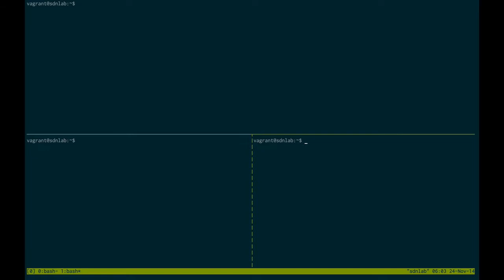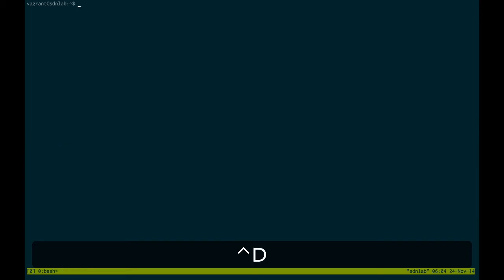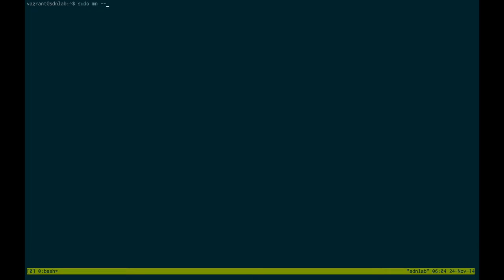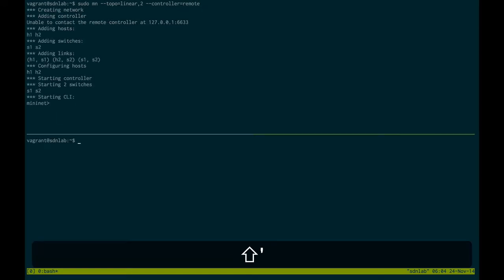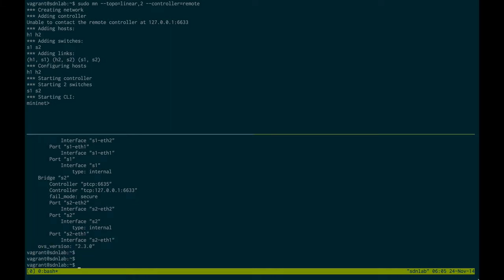Every Tmux command starts with the same prefix — by default it is Ctrl-B. You can find numerous usage and configuration guides online. Let's see if we can inspect our topology switches using regular commands. For a more complex topology, let's try and see if these switches are accessible. There they are — switch one and switch two, as configured.